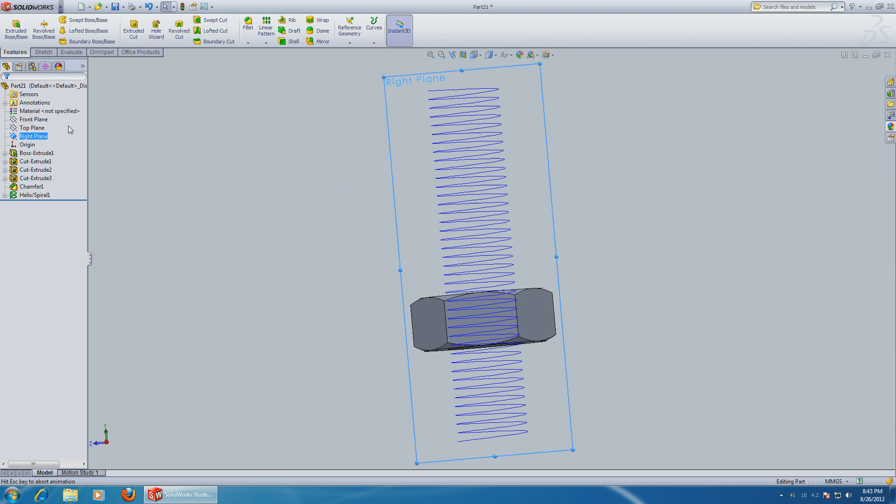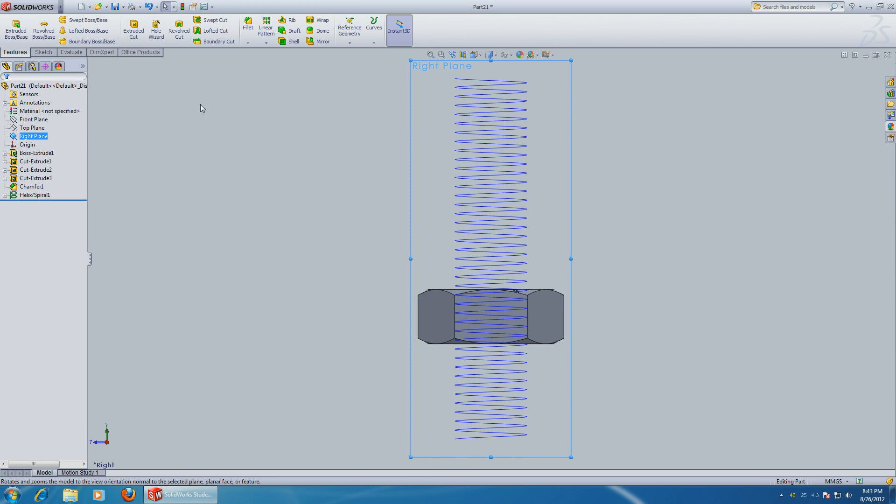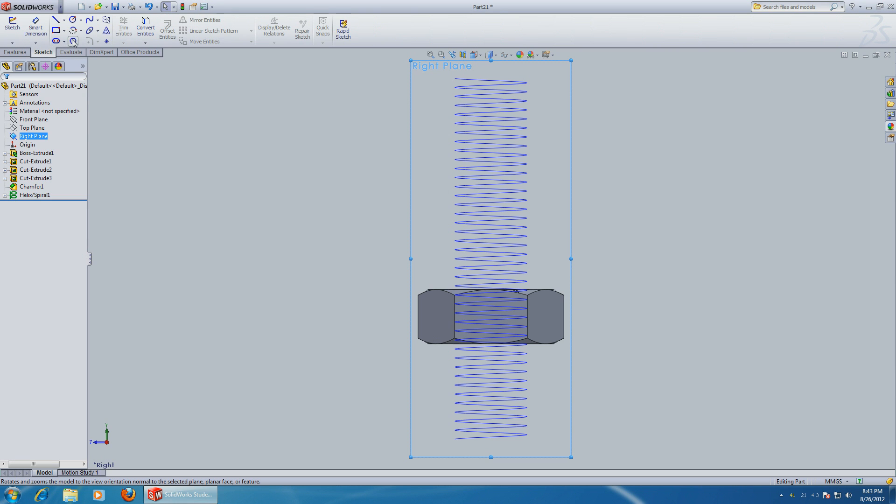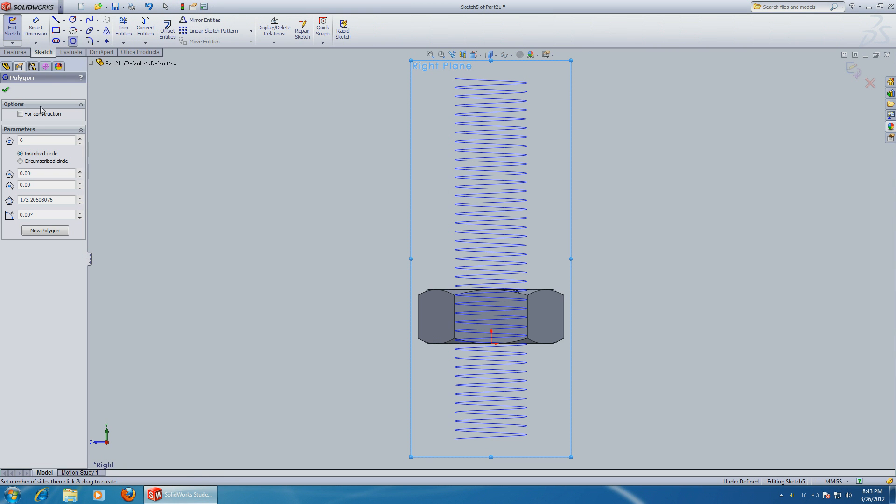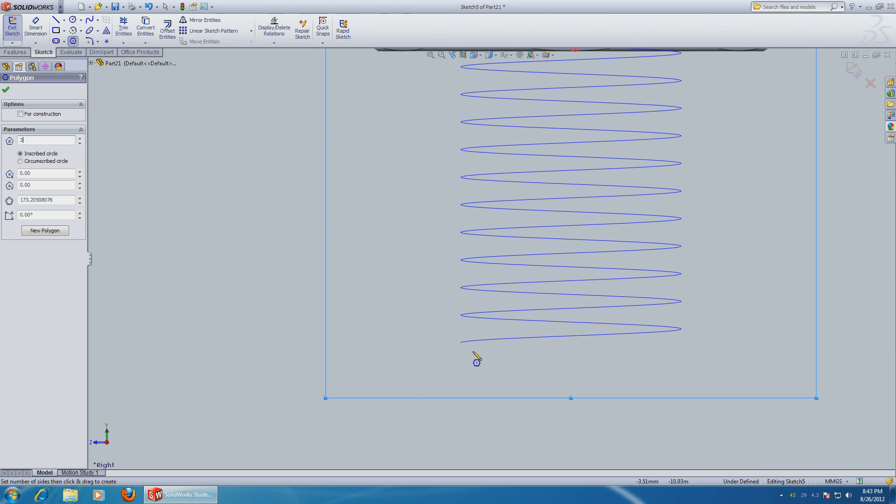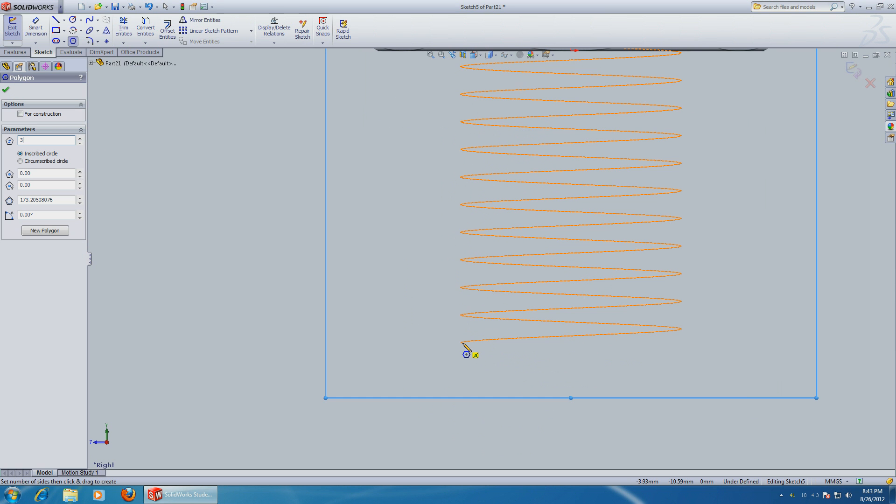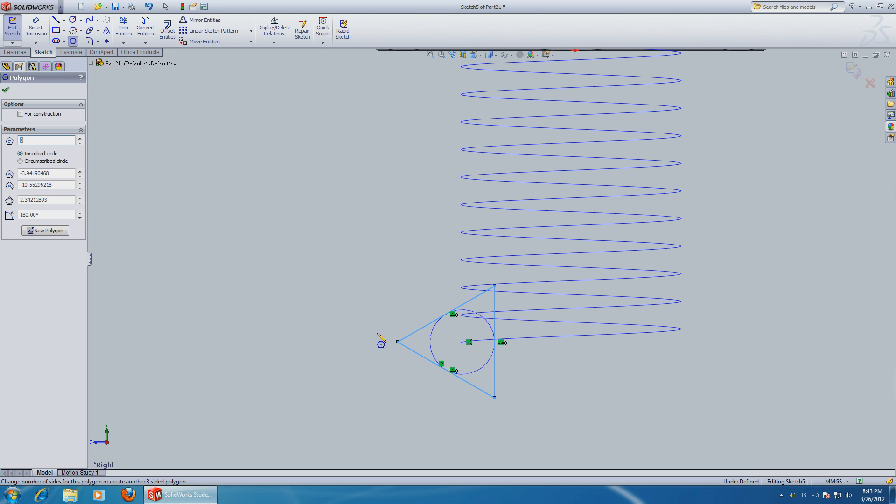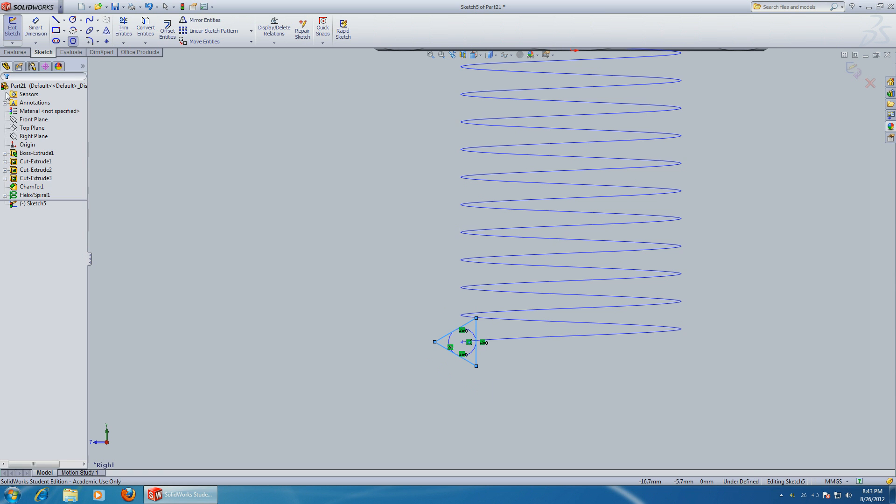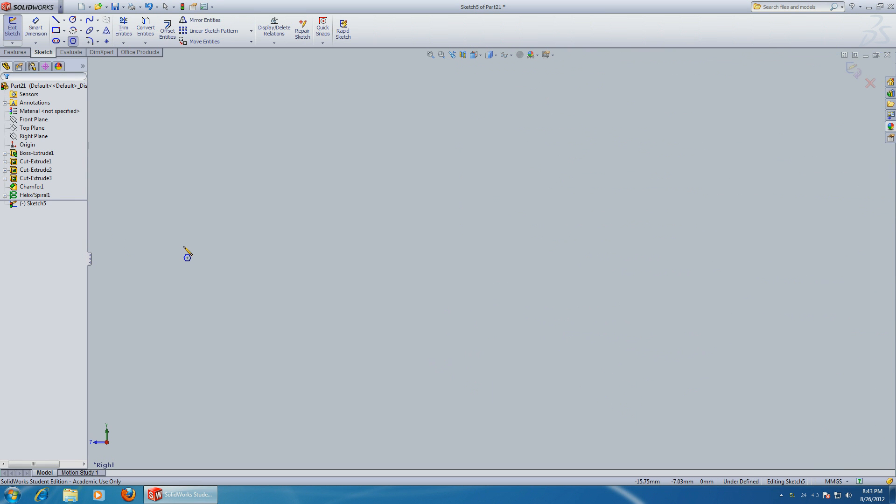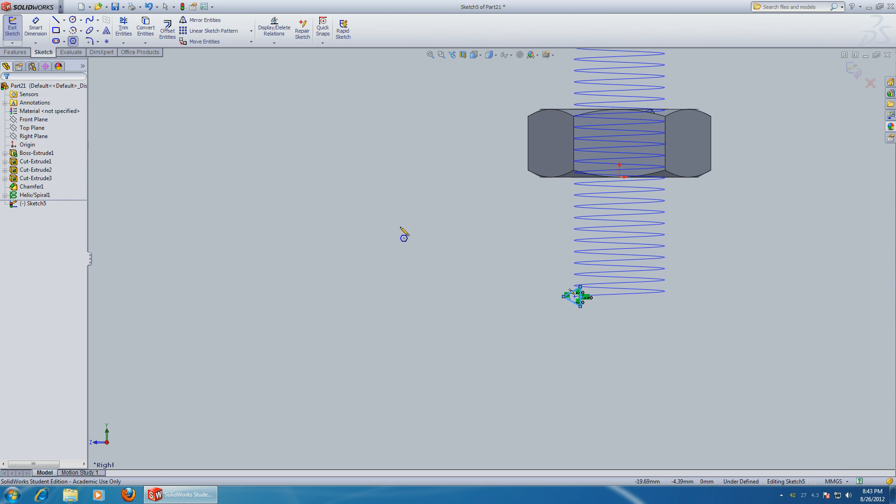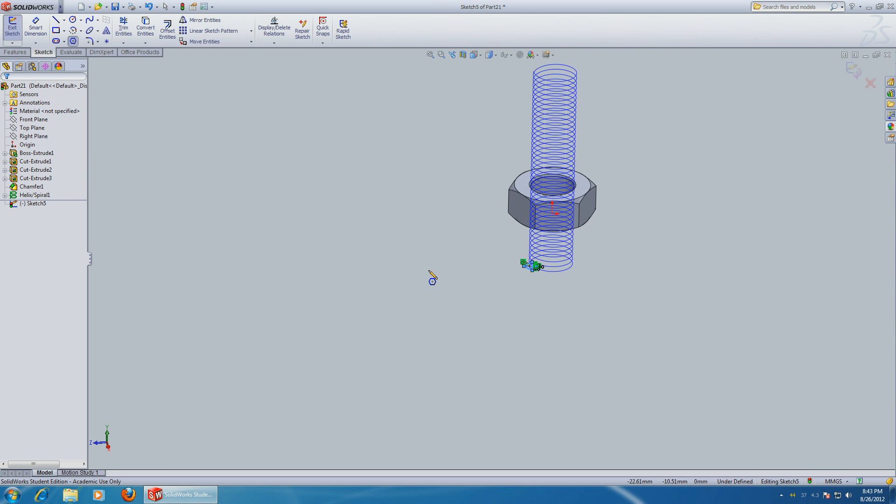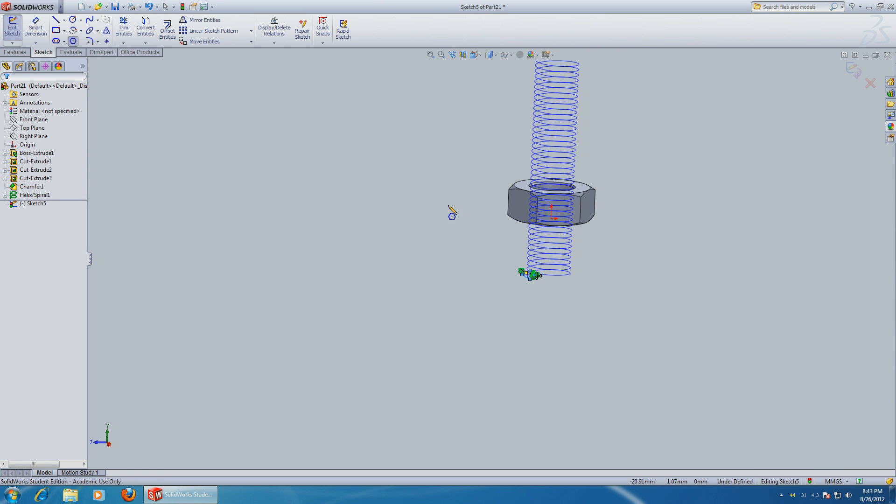You can grab the corner over here and go exactly 180 degrees. You can make the radius exactly one millimeter. Click okay and exit the sketch.